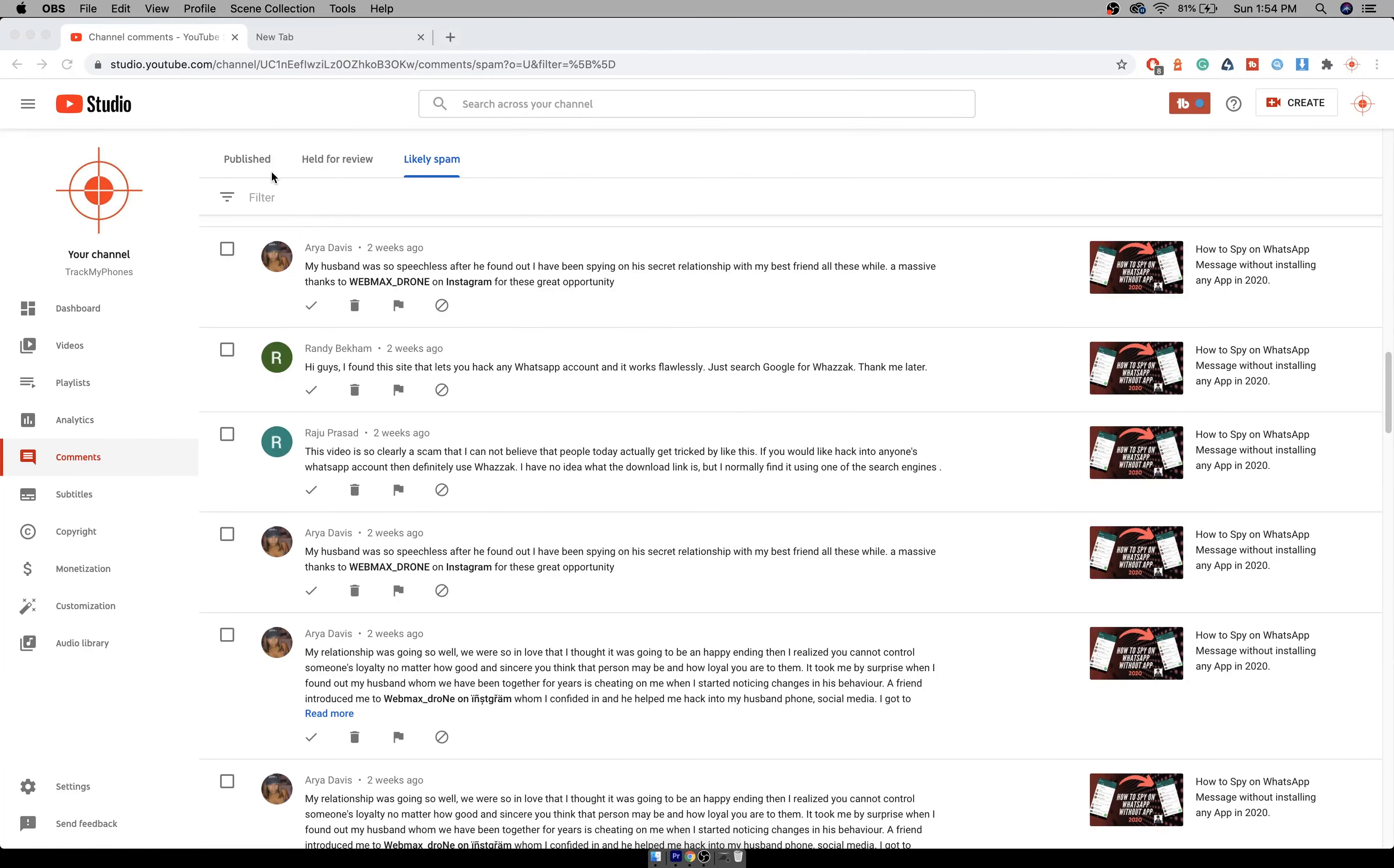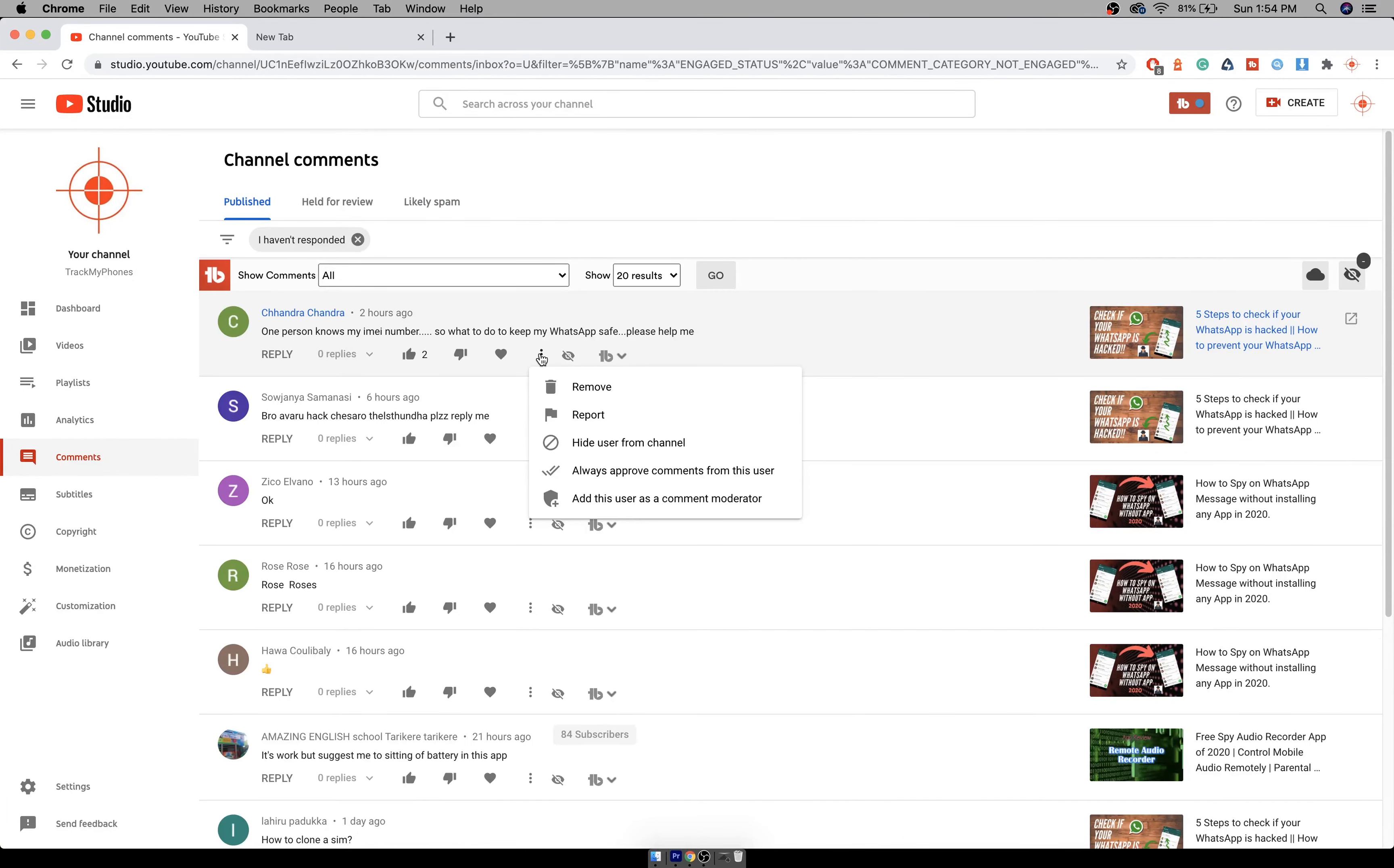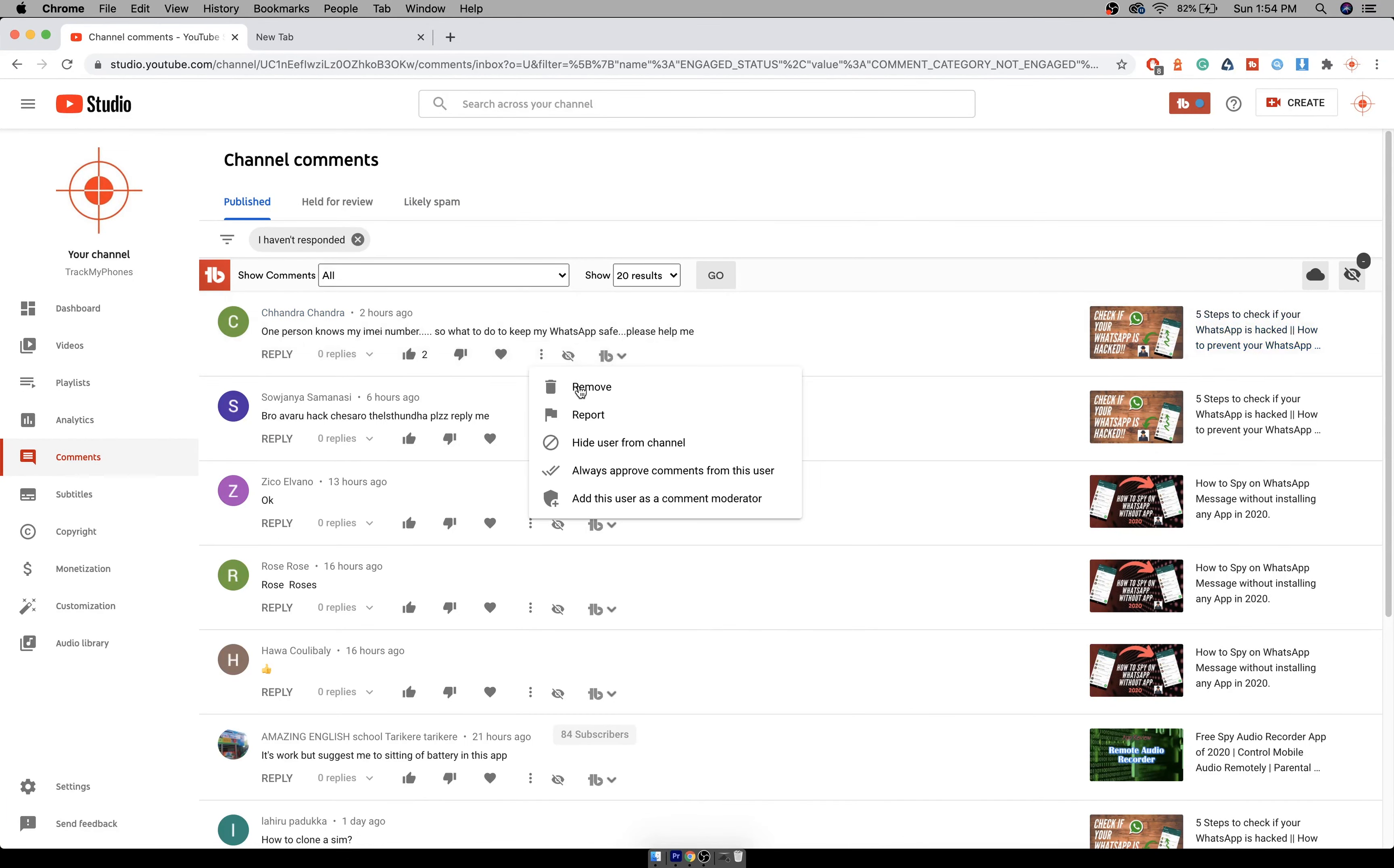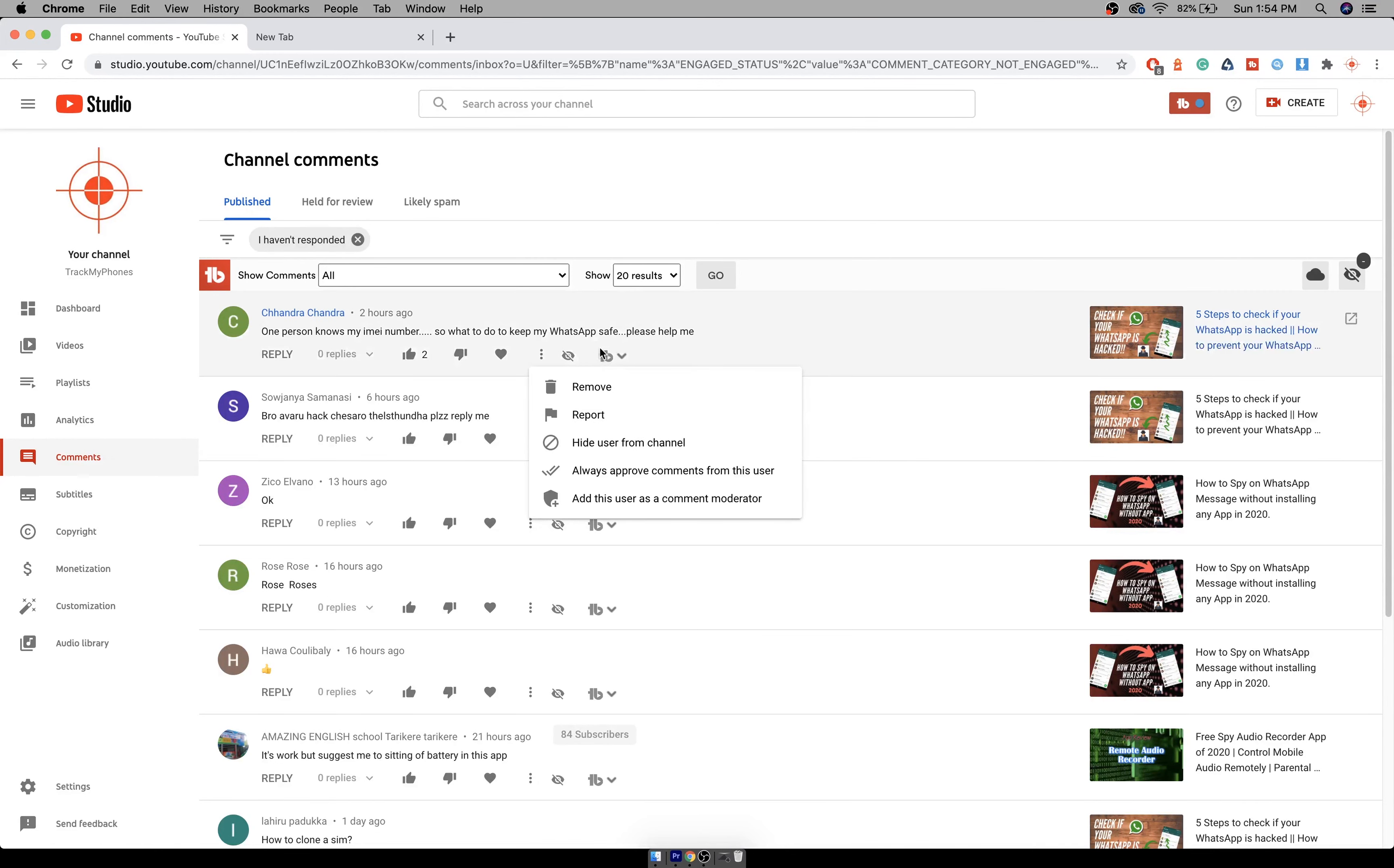Now there is an easy way to reduce the number of spams you get, and that is by using the block words. If you get spams from a particular number, you can hide the user from channel, or if you're getting a particular kind of message from multiple people.